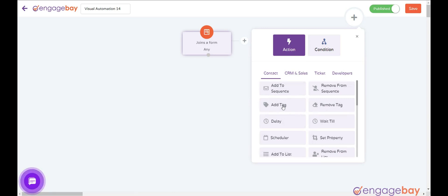Add Tag adds a tag to a contact. Remove Tag removes a tag from a record.